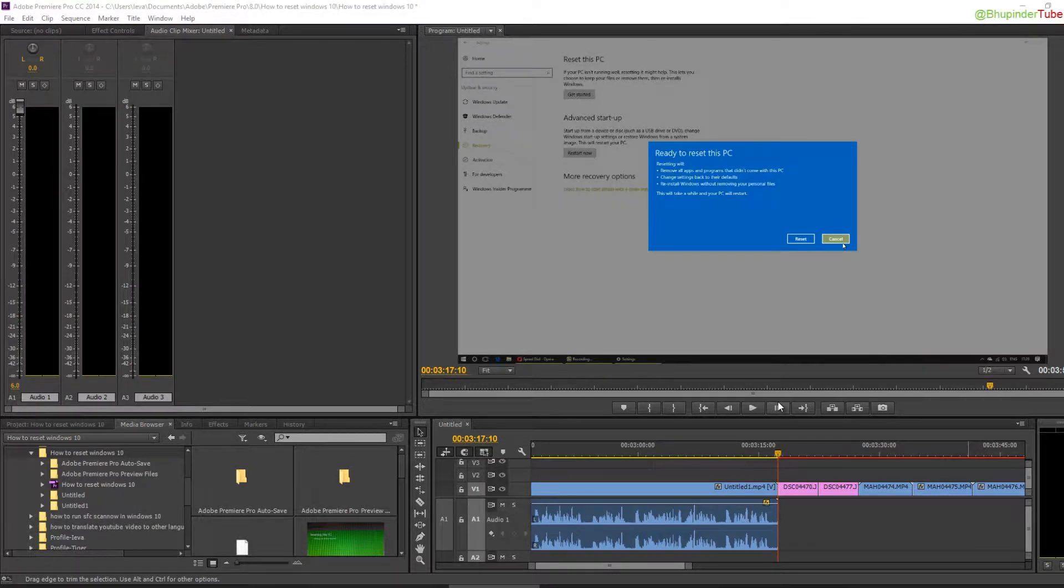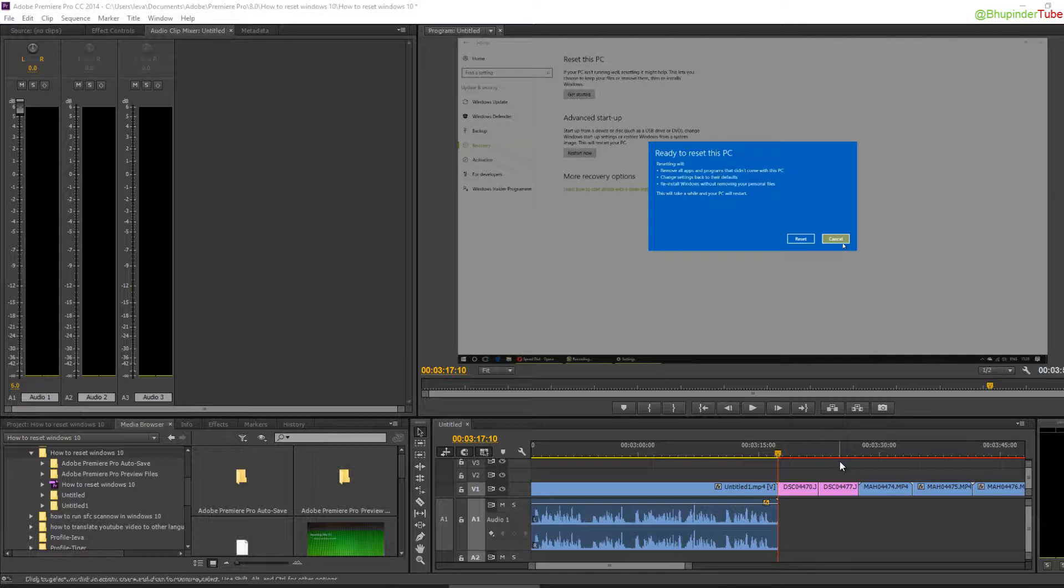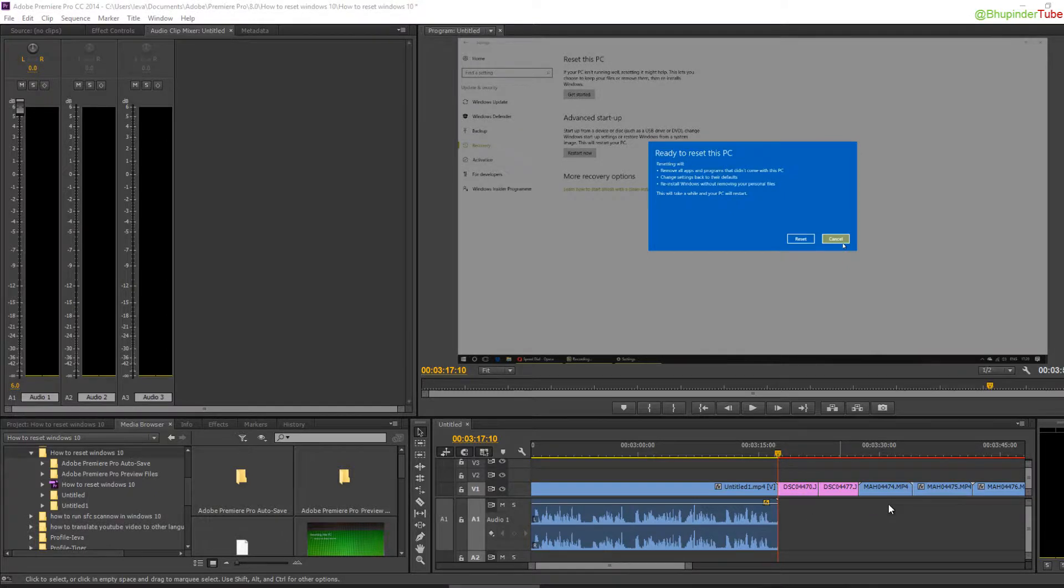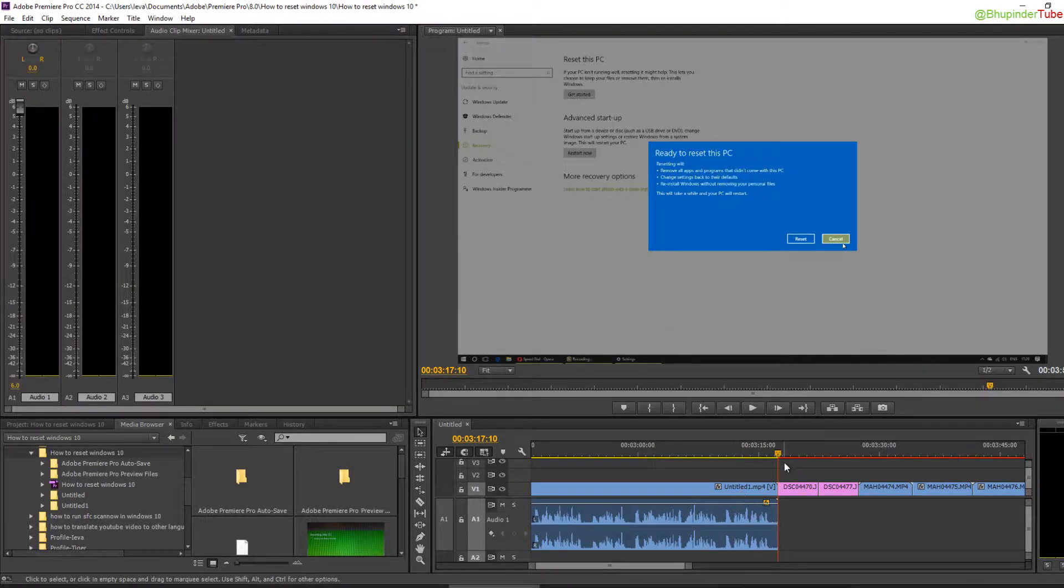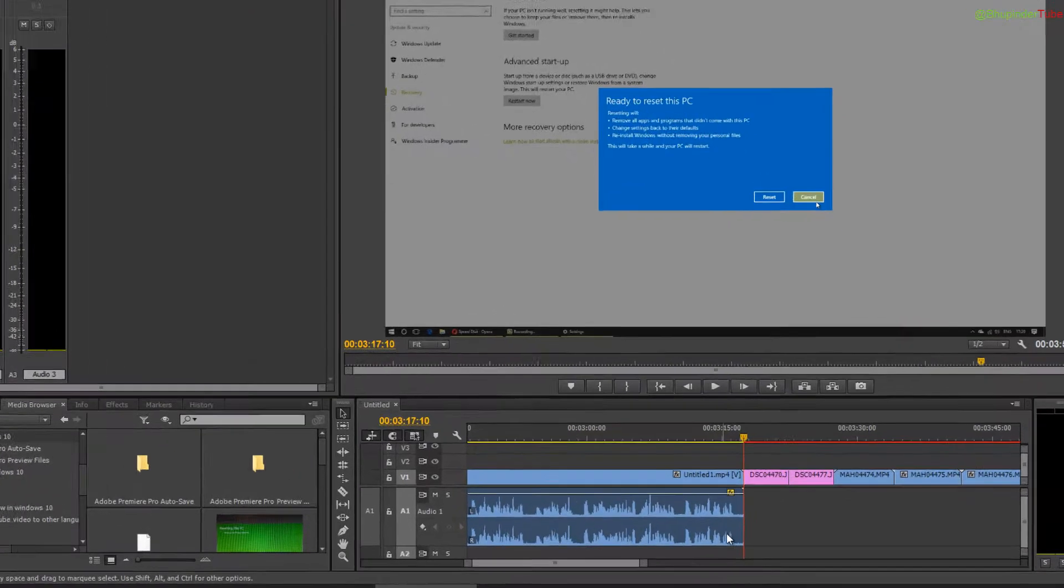Hello, this is Bupinder. Welcome to my channel. Today I want to teach you how to record your voice over your videos. Imagine you've got a video here and you're not happy with the voice that was recorded.